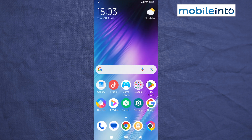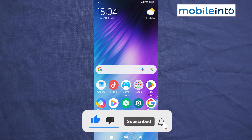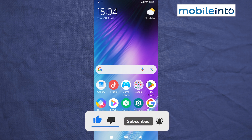And this is how you can remove ads on the POCO X6. If you found this video helpful, please like the video, subscribe to our channel, and hit the bell icon to get notified when we upload a new video.